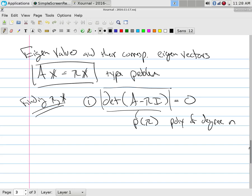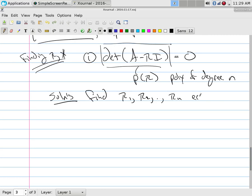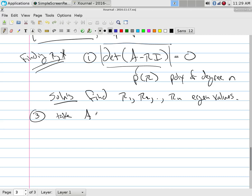The determinant gives a polynomial of degree n called the characteristic polynomial. Solving it — setting the polynomial equal to zero — finds lambda₁, lambda₂, up to lambda_n: the eigenvalues. But this doesn't tell you the eigenspace corresponding to each eigenvalue. A single eigenvector means its span is a line; two eigenvectors means the space is a plane.